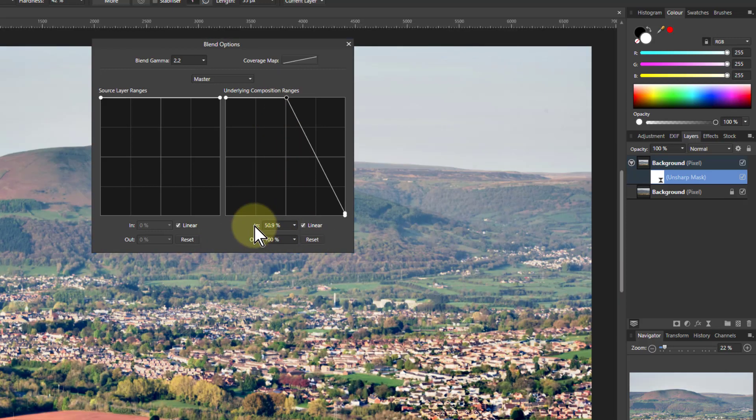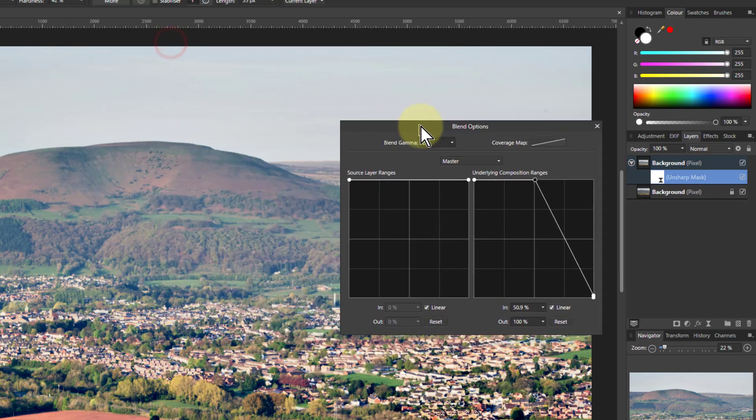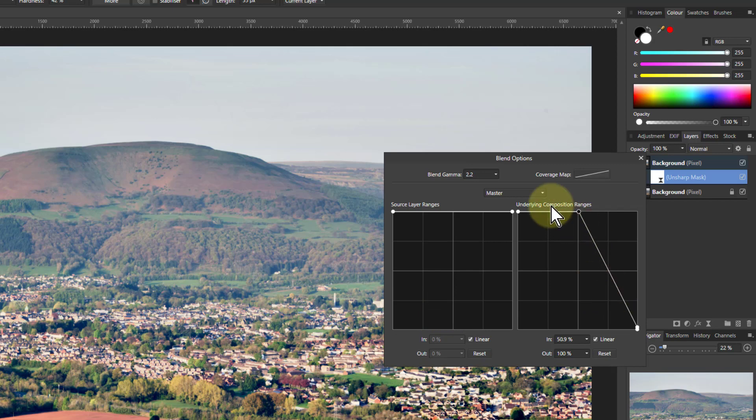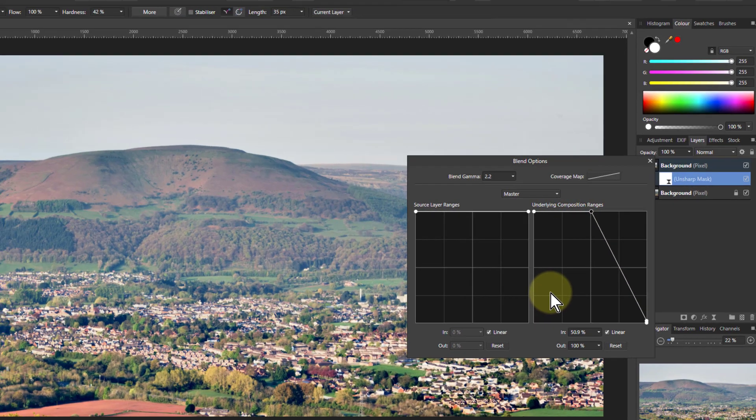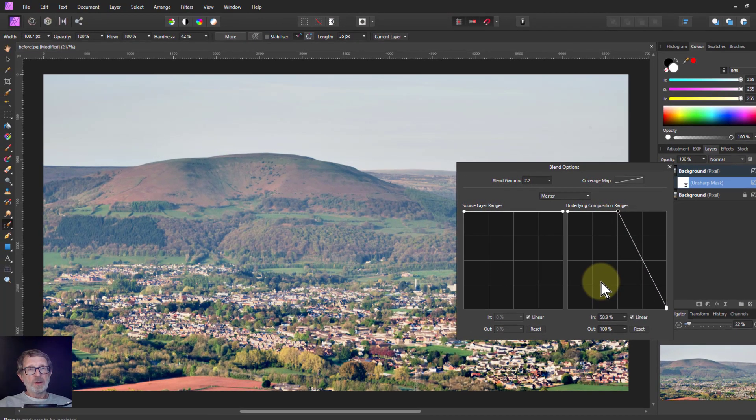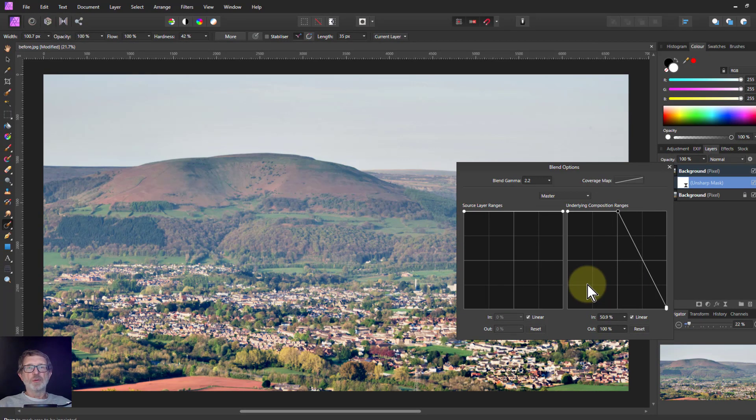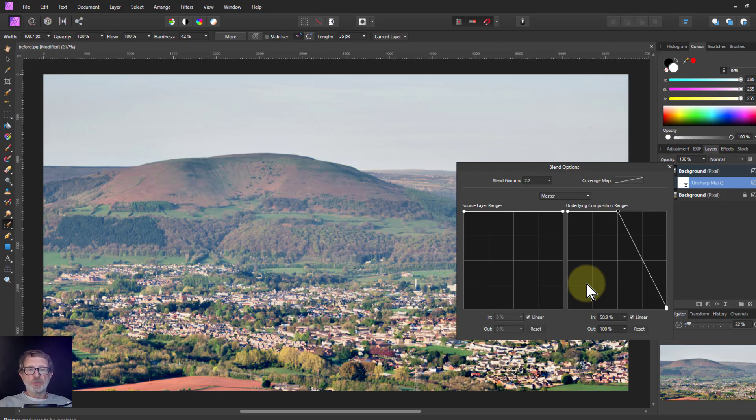Control zero, back out again. There you go. That's not anywhere near as exaggerated. And you can play with this further. But the key thing, there you go. You have an alternative method of haze removal, which is non-destructive, and which you can adjust.